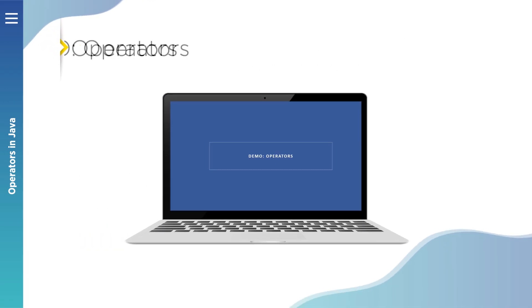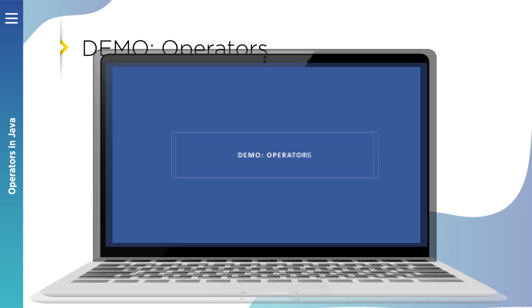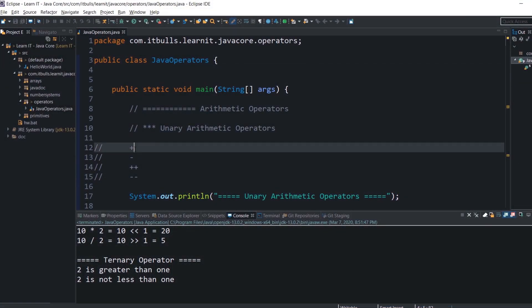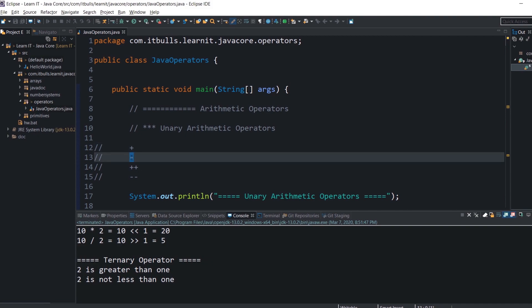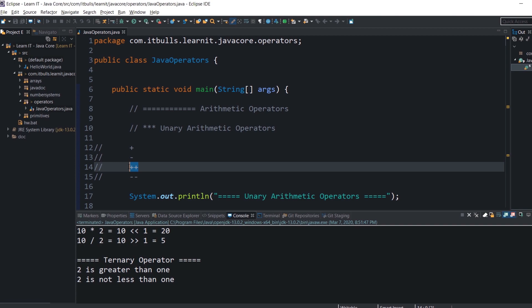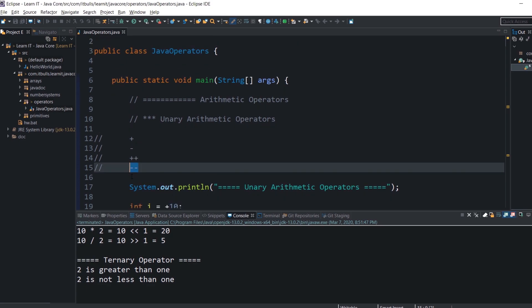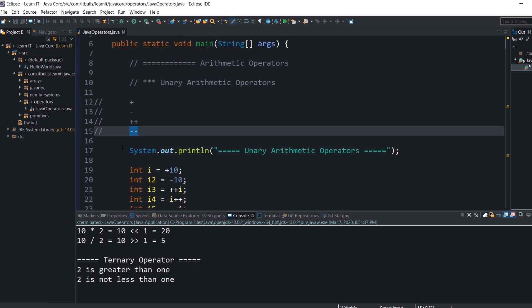Today we will talk about all operators in Java. Let's start with unary arithmetic operators. They are: unary plus, which indicates positive value; unary minus, which negates an expression value; increment operator, which increments a value by one; and decrement operator, which decrements a value by one. Here are examples of these operators.